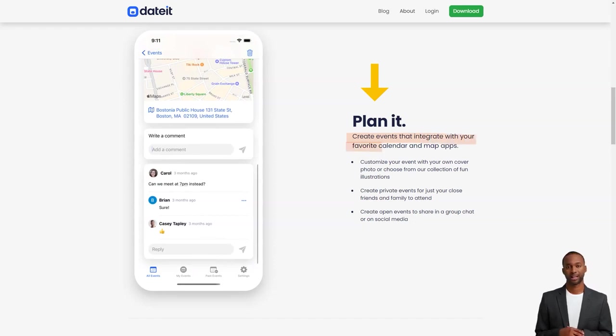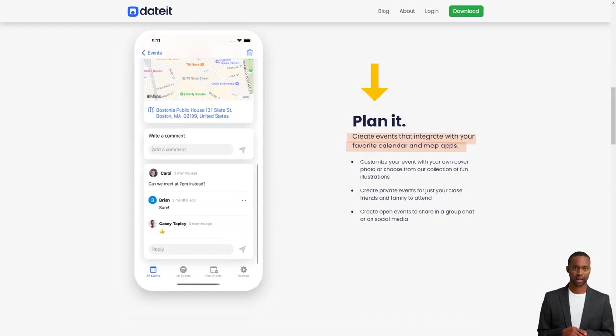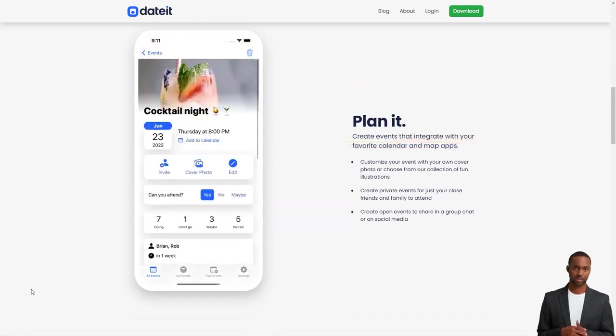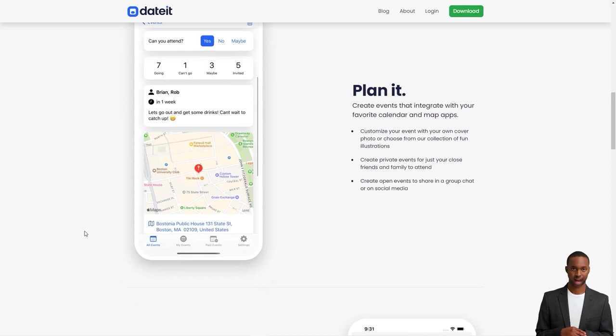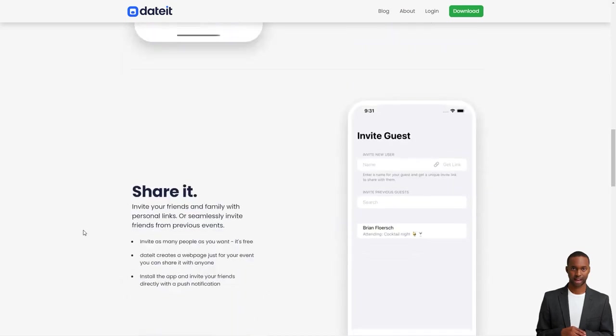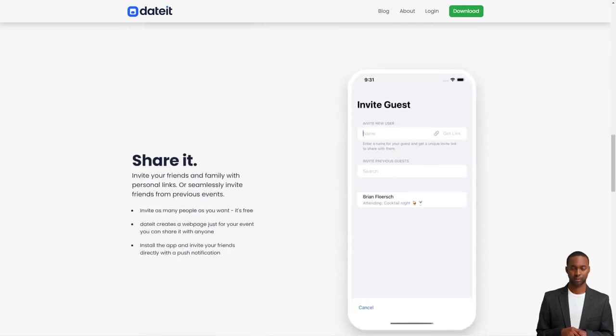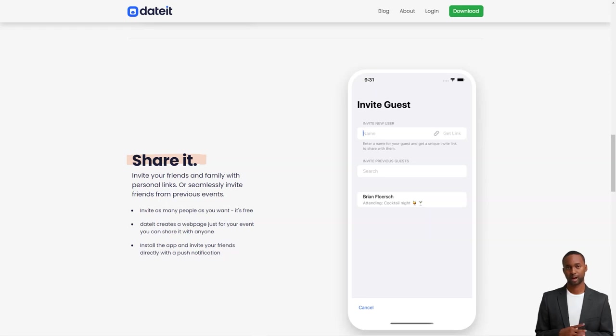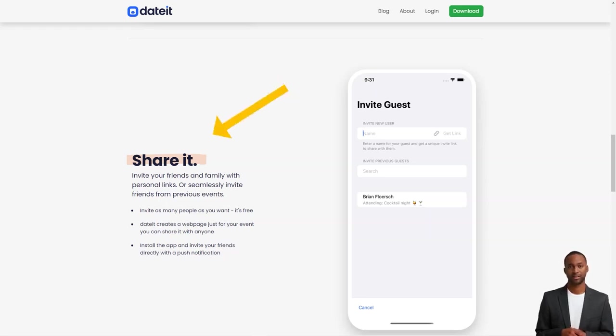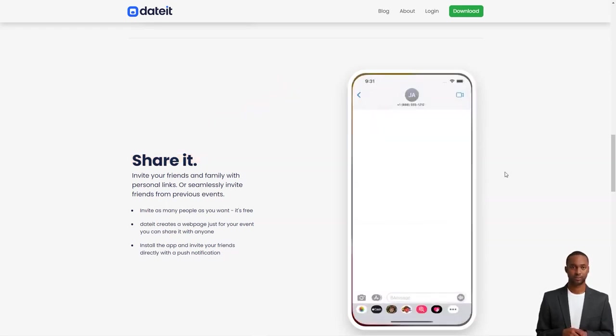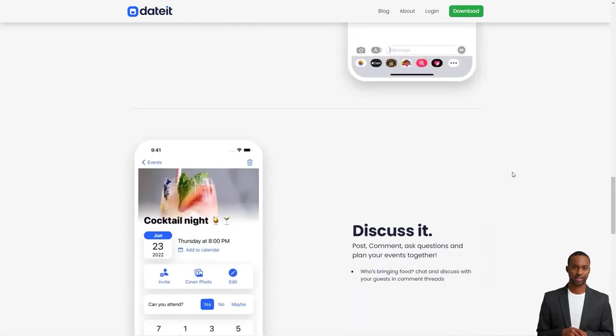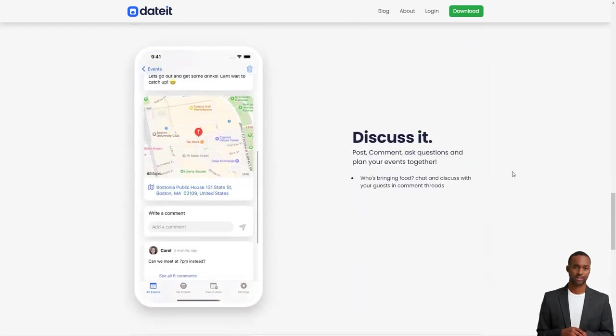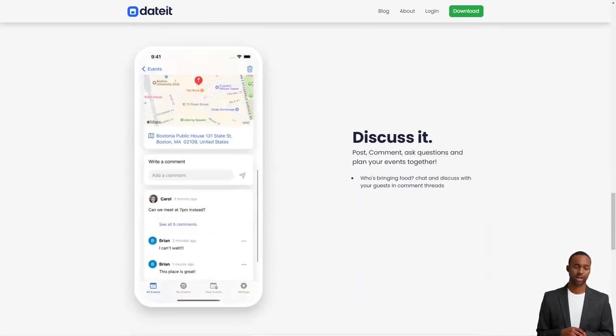Simply share the invitation link with your guests and they can respond directly to the invitation. You can invite existing DateIt users, make any guest an organizer, and customize the cover to add a personal touch. Not only does DateIt help you keep track of responses and communicate with guests, but it also helps you find the event's location and get there easily.